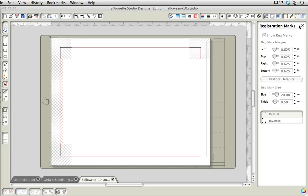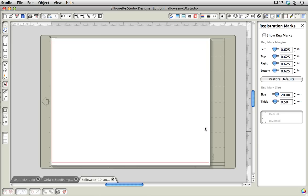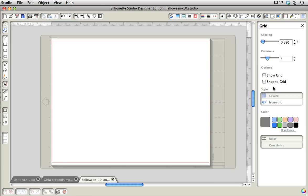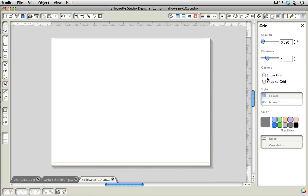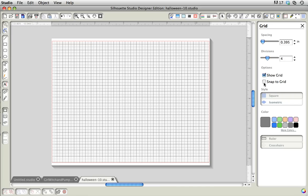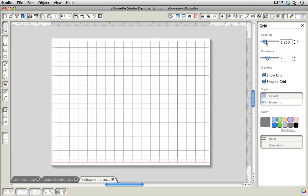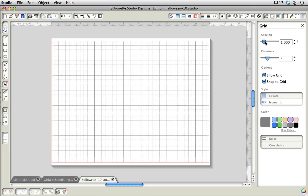First, I'm going to turn off my registration marks because I want just a clear screen. I'm going up here to the grid and telling it to show the grid. You can also turn on snap to grid, and I want my spacing to be every inch so that one of these squares is an inch.